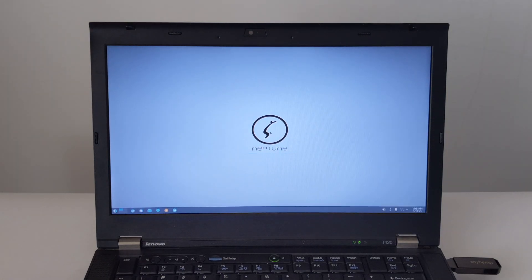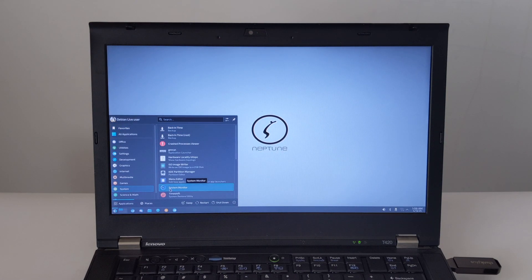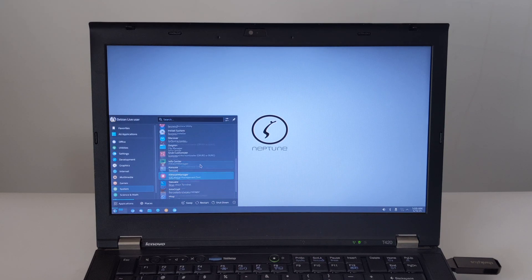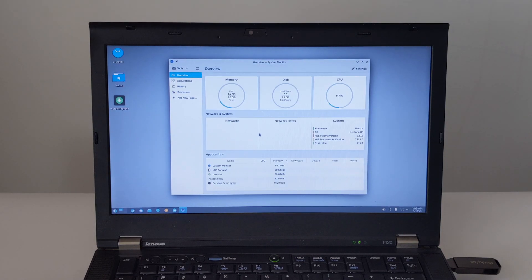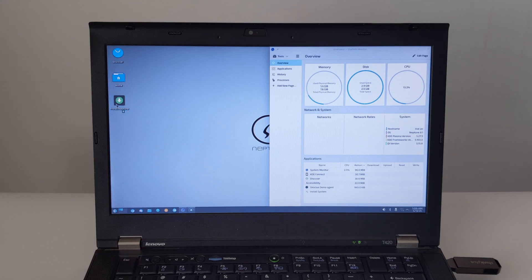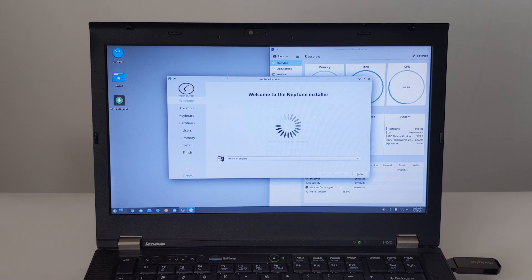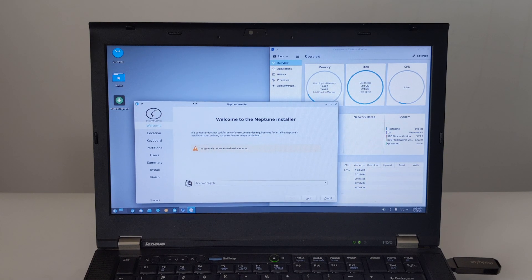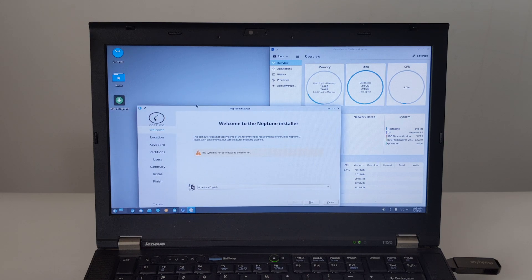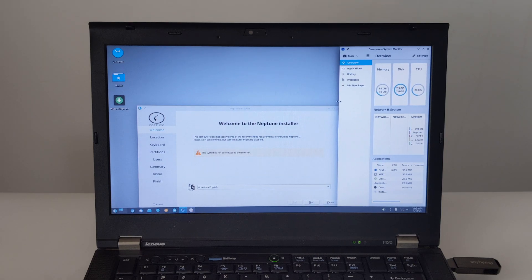Now that we're in Neptune's Live Desktop environment, I've opened System Monitor first to see how the system resources are being used. Assuming all is well, you should find an icon on the desktop for installing Neptune. Double-click this icon to start the installation process. The installer is graphical and fairly straightforward.